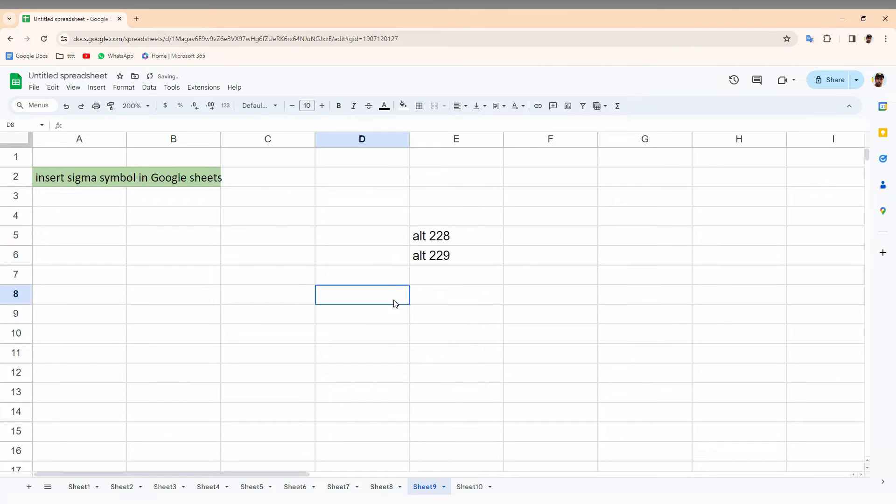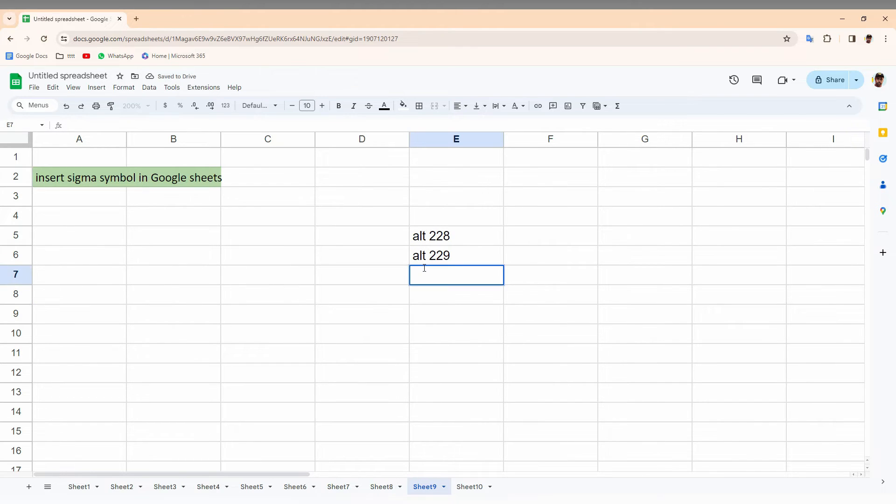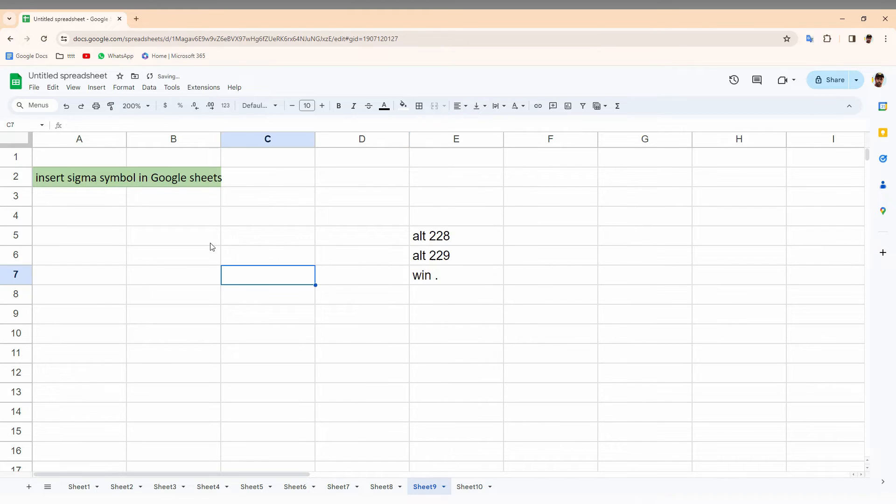The second shortcut is Alt key with 229. So actually it's two different ones because one is the capital and one is small Sigma. Another shortcut, the third shortcut, is Windows key plus period.